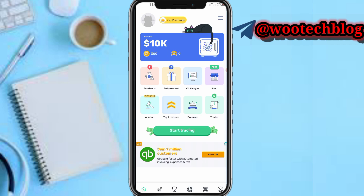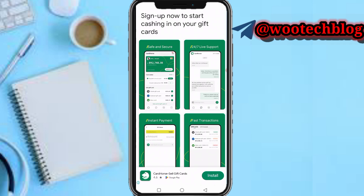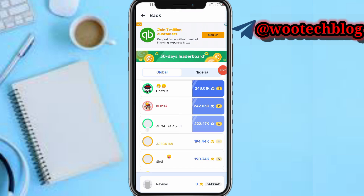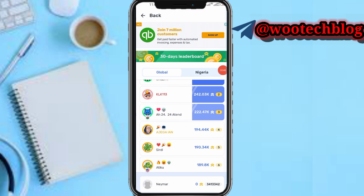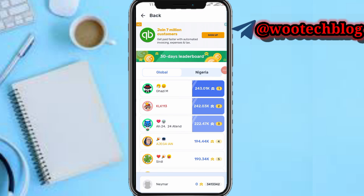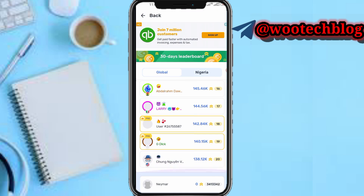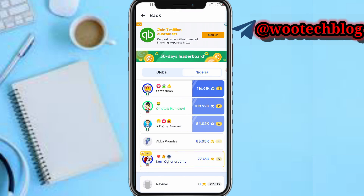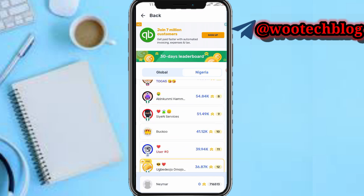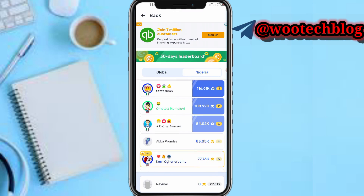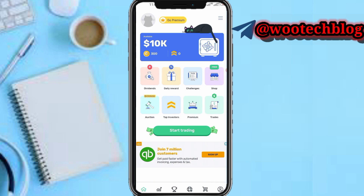On the 'Top Investors' section you're able to see the top investors on this platform — global rankings and your country rankings. Your country ranking depends on the IP address you used to register when joining.